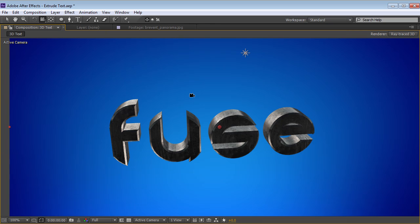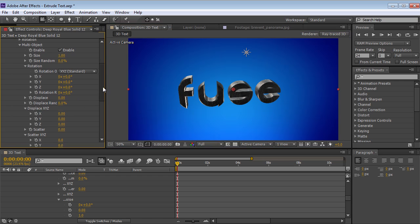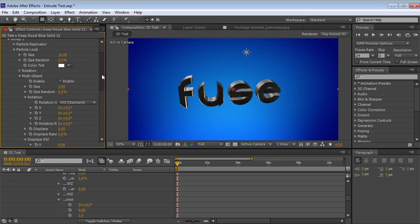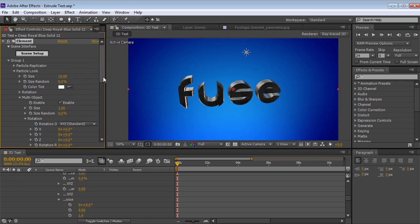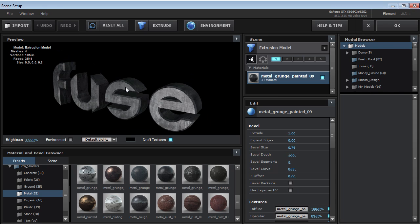All right. Now, of course, we can keyframe all of these properties and create some great looking animations. Now let's go back into the scene setup and take a look at a couple more advanced situations.